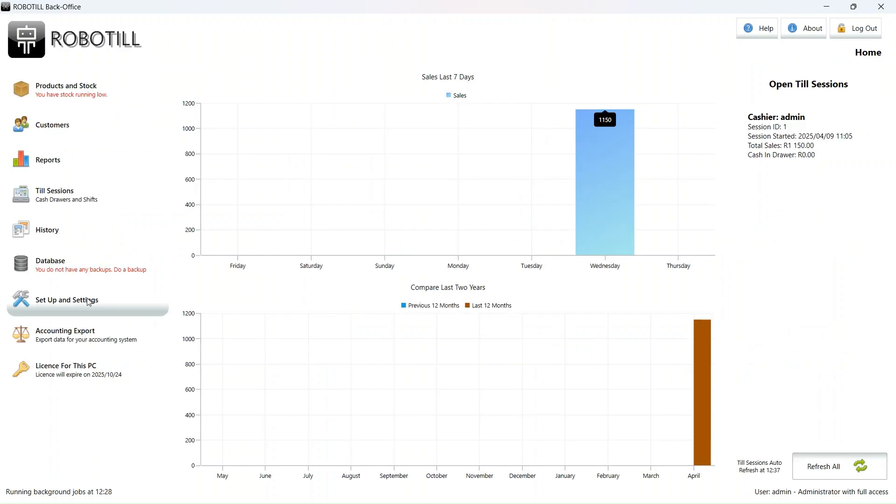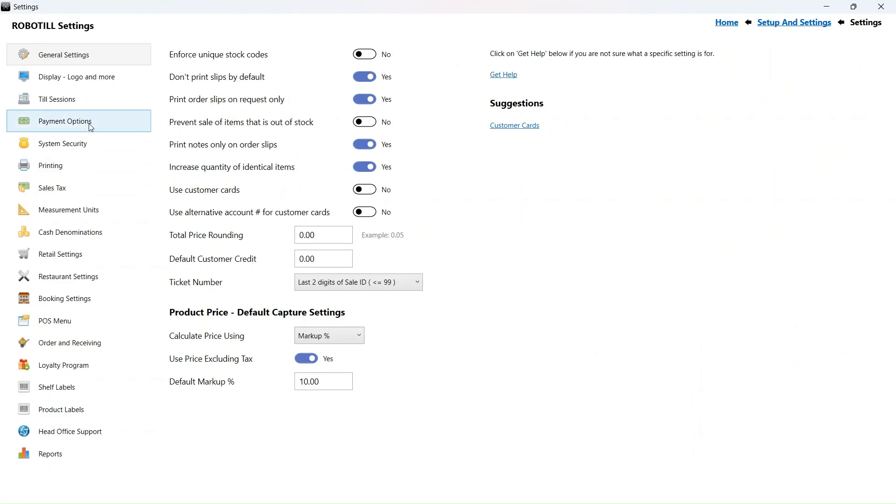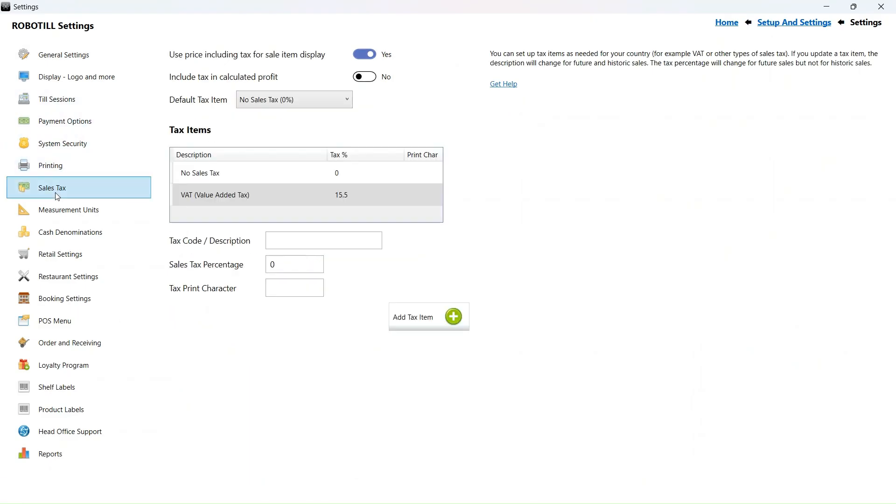Don't get confused. I am just starting over to show you the steps if you want to keep your prices the same. I am going to change it to 15% VAT as it was before we started.